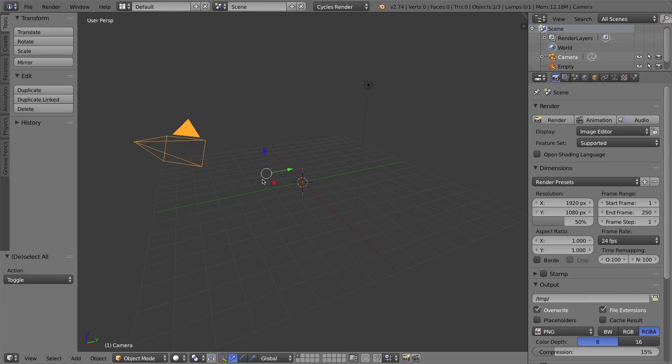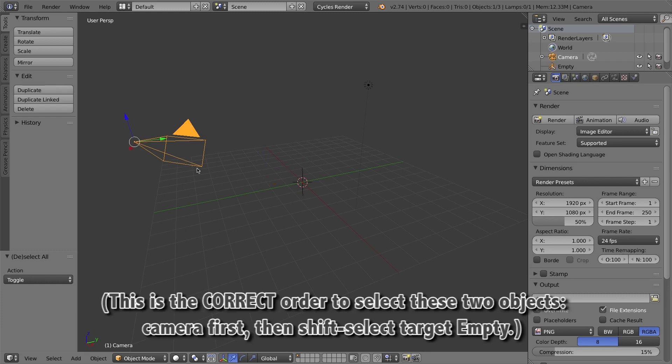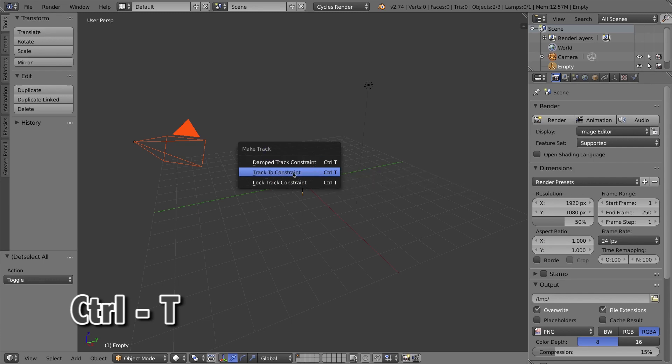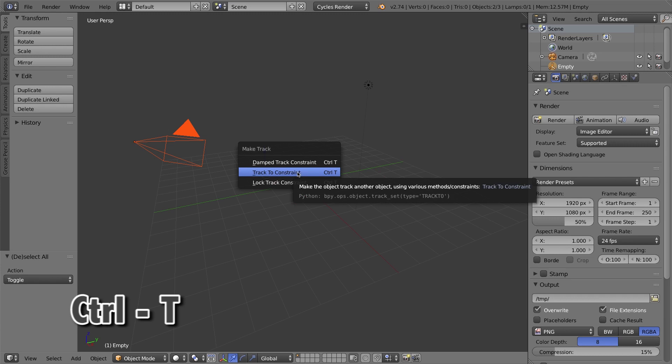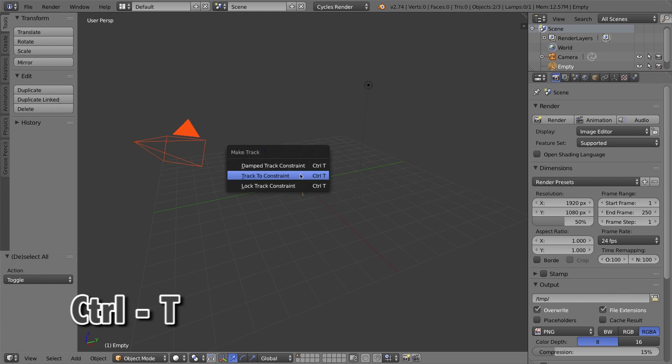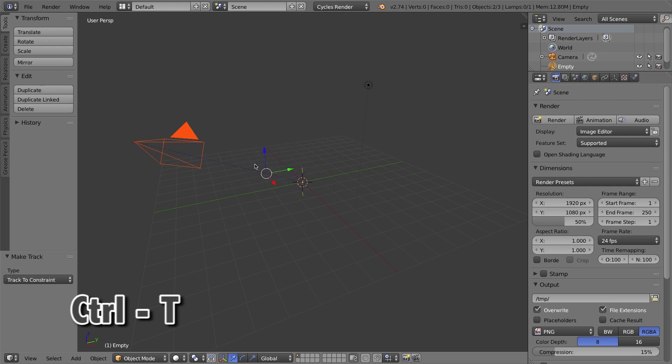That process, what I just did is I selected the empty, I held Shift, I selected the camera. That's actually a little bit backwards. This is the opposite. You select the camera first, and then you hold Shift, select the empty second, and then we'll press Ctrl T on your keyboard. Ctrl T brings up the make track menu, and I'm going to use the track to constraint option. So Ctrl T, track to constraint.